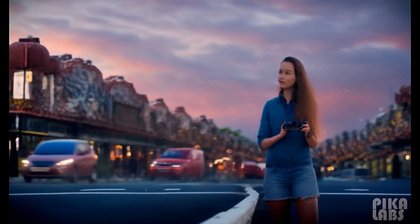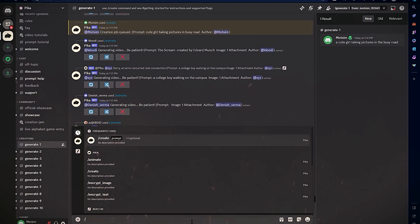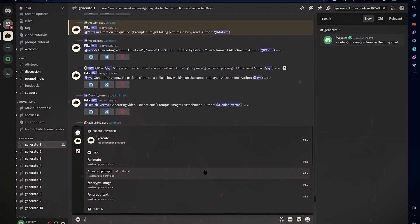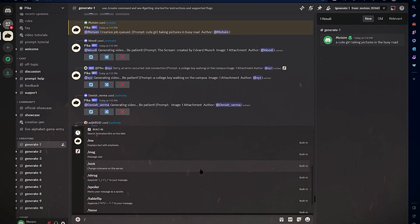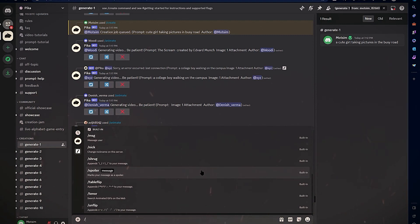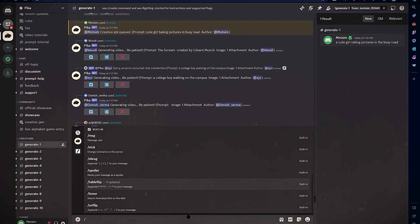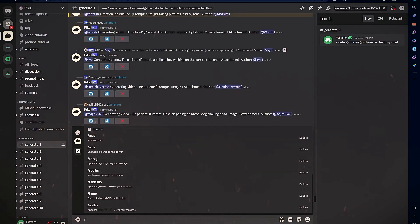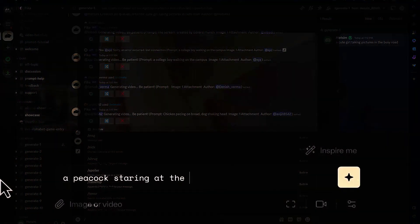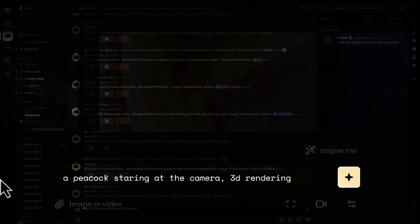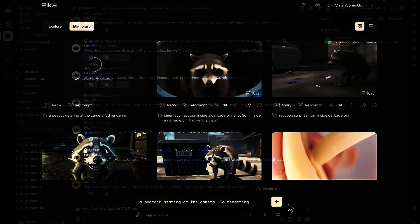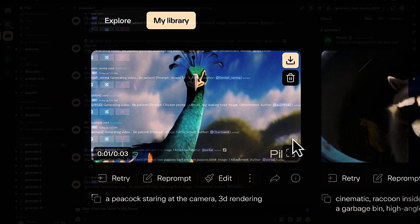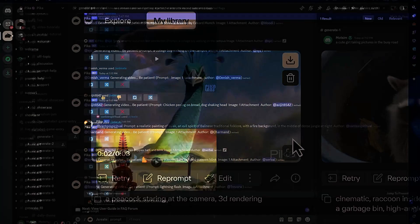To access more commands, press Slash in the text box to open the command menu. Here you can queue up multiple prompts and request variations on each one to generate diverse videos. As you experiment, you'll find including more descriptive details in your prompts leads to better results.